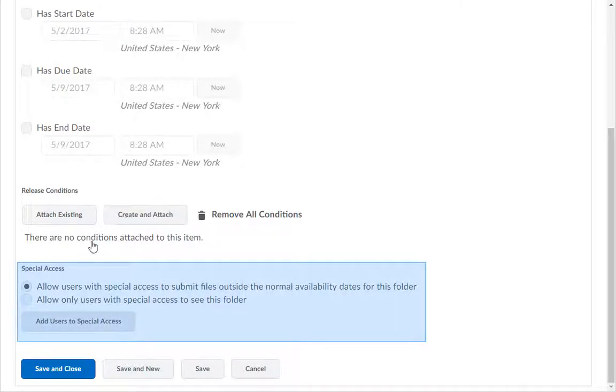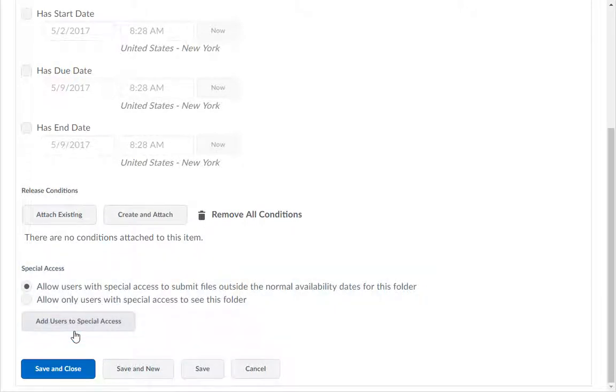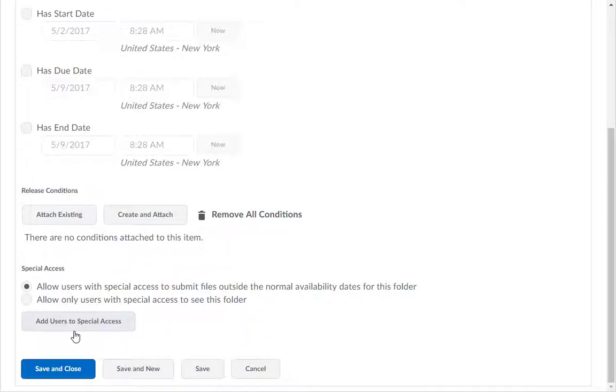In the Special Access section, you can click on the Add Users to Special Access button and give specific students access to the Dropbox on a different time frame than what is used above in the Dates field. This option is normally used for specific students who missed the assignment for an excused reason and need to have it available on a different date than the rest of the class.